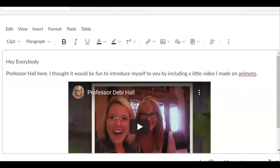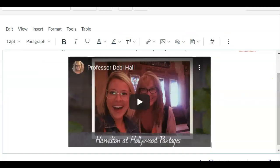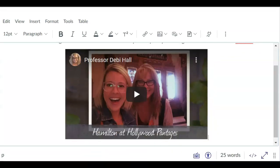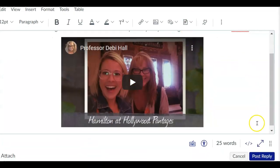I can click here and I can center that video. Make it look nice. And there we go.